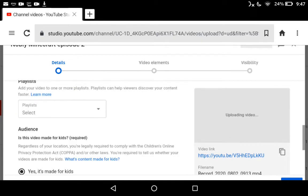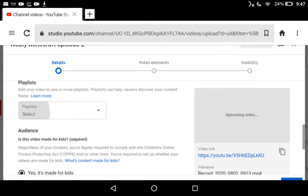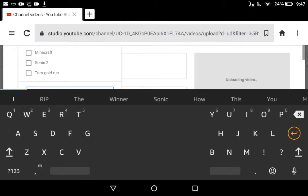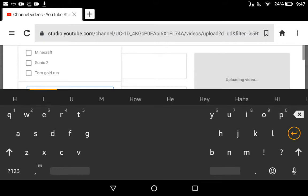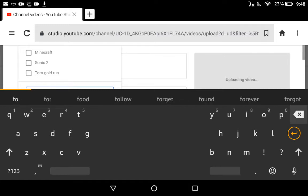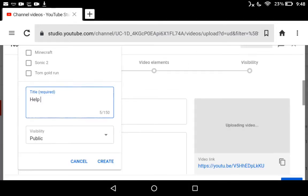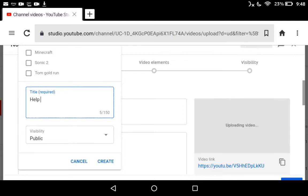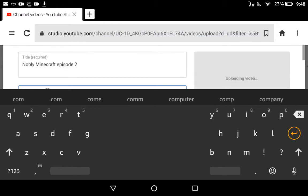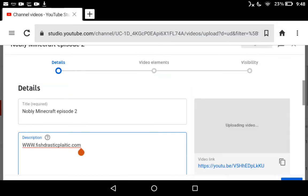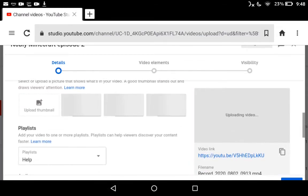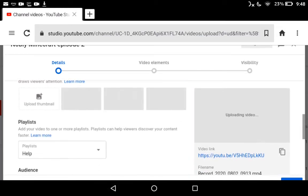Then you select what it is. You add a new playlist, which I'm going to add. The title is going to be... what should it be called? I'm going to call it Help. Then create, and then you can click on that, then done.